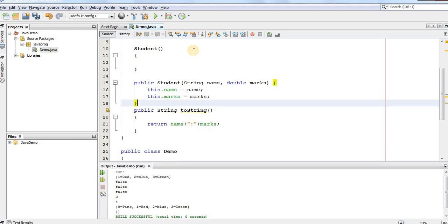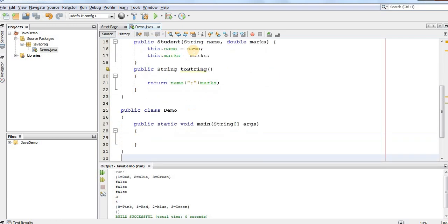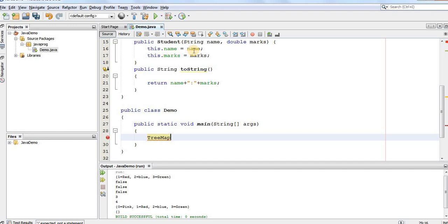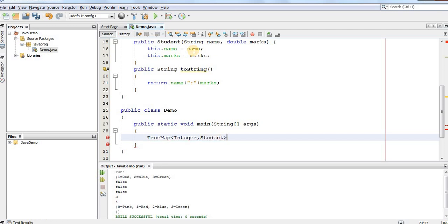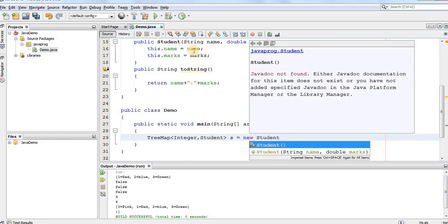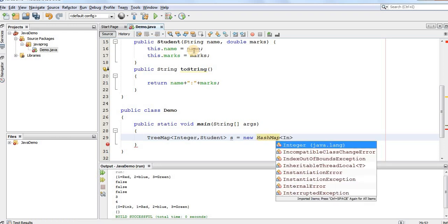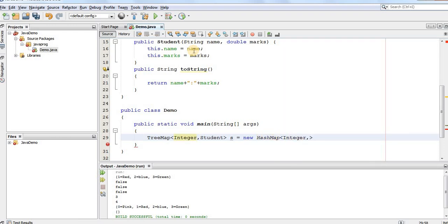Now, we are supposed to create a TreeMap which will have the different students and we'll store the student record value based on the key that is their roll numbers which is in form of integer. So, we'll create a TreeMap which has the key of type integer and the value of type class Student. So, let's call it as S is equal to new TreeMap integer comma Student.